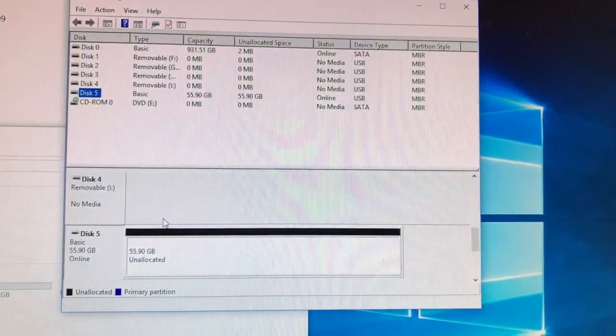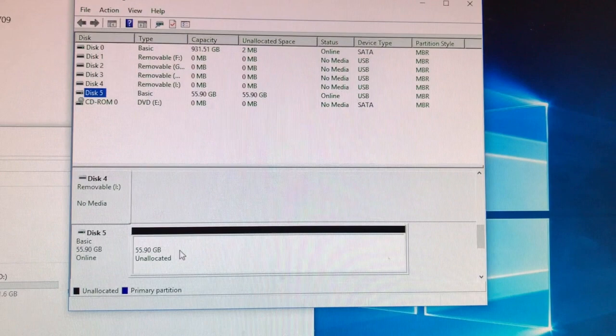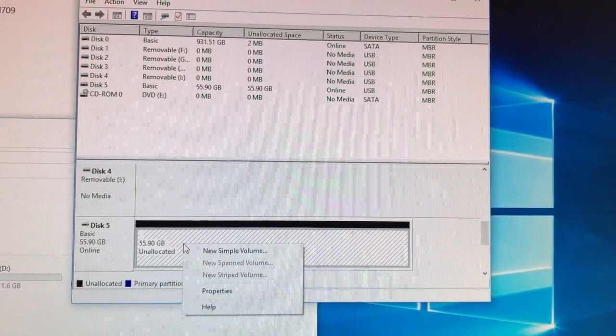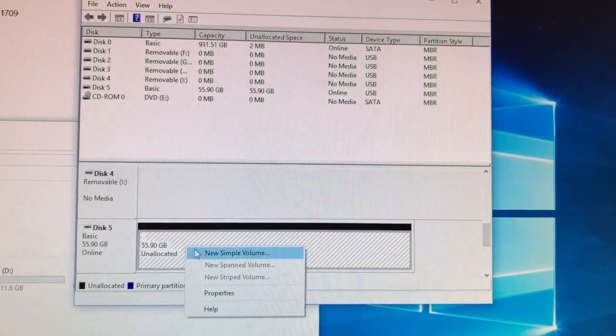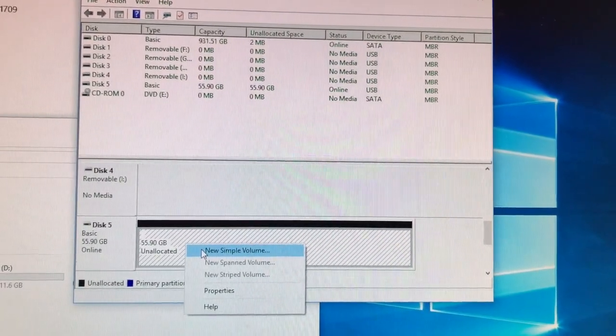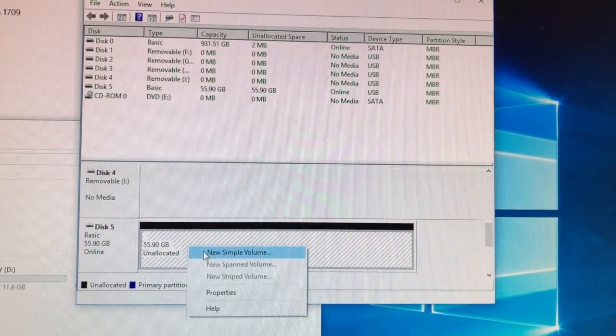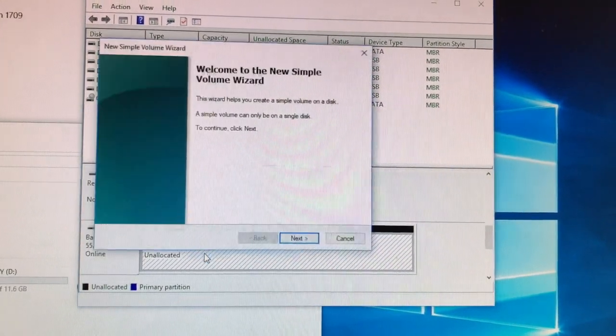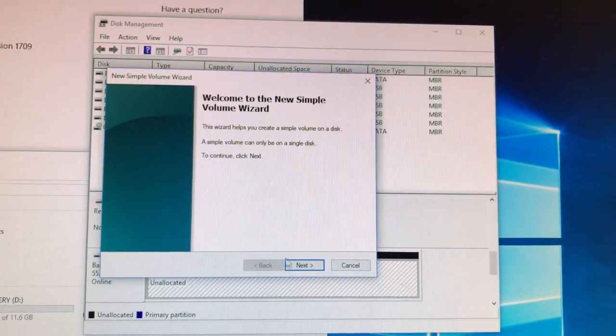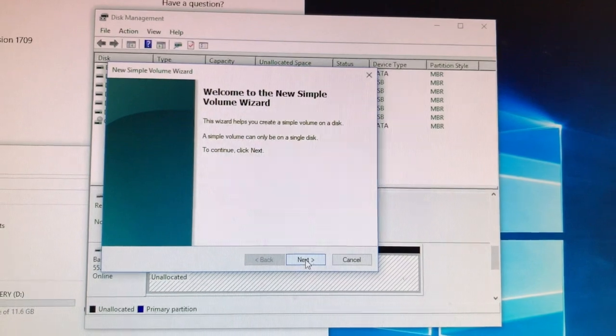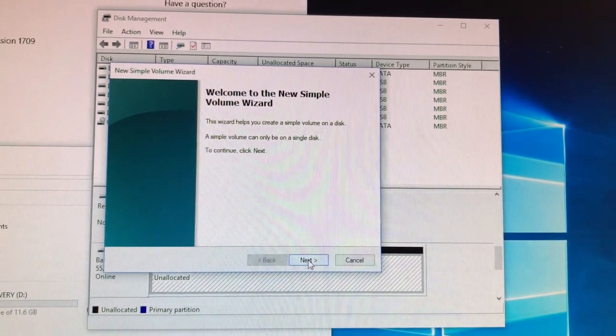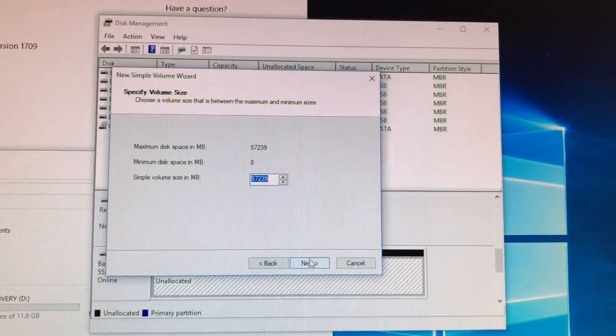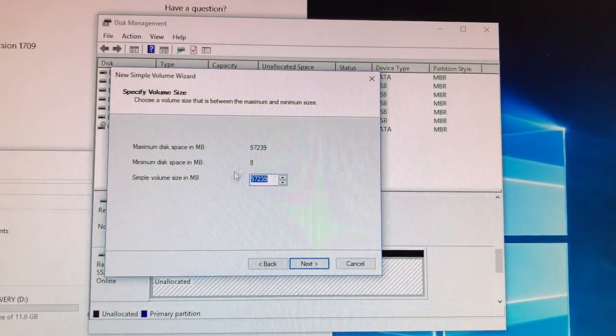In order to get that to show back up you'll go ahead and right click on unallocated and click on new simple volume. This will bring up a wizard and it's pretty simple, you just click next.